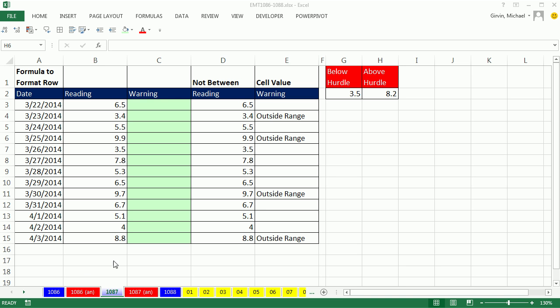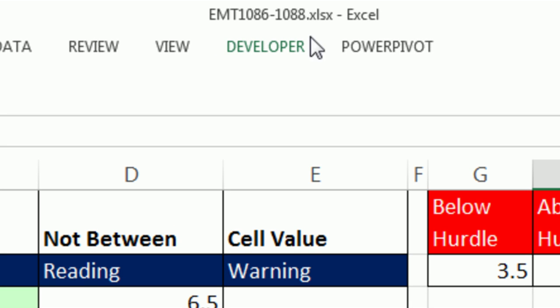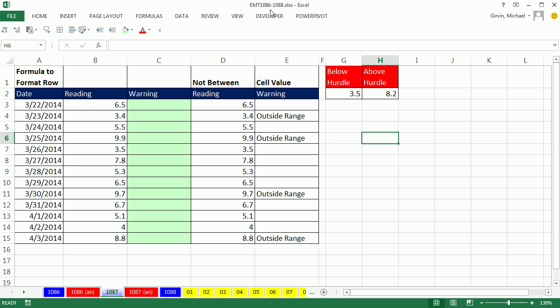Welcome to Excel Magic Trick number 1087. If you want to download the workbook 1086 to 1088, click on the link below the video.